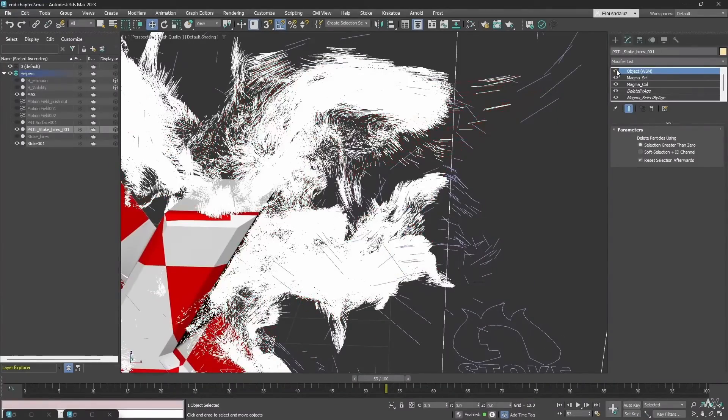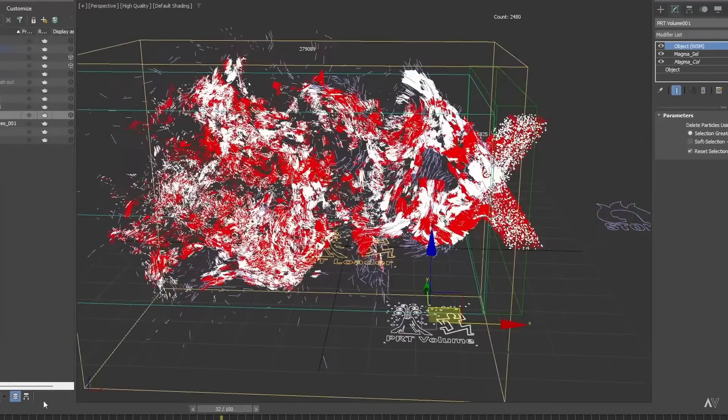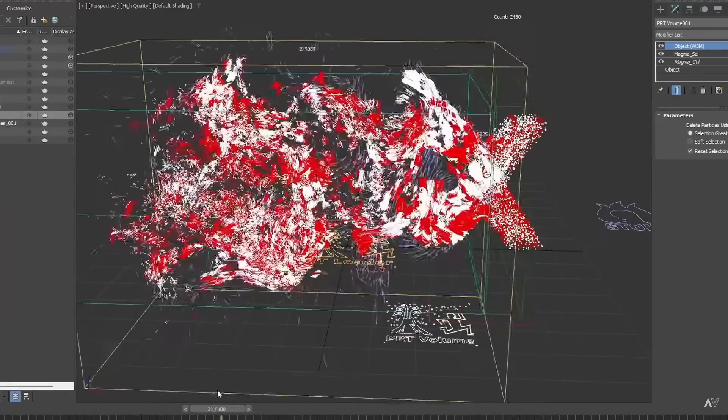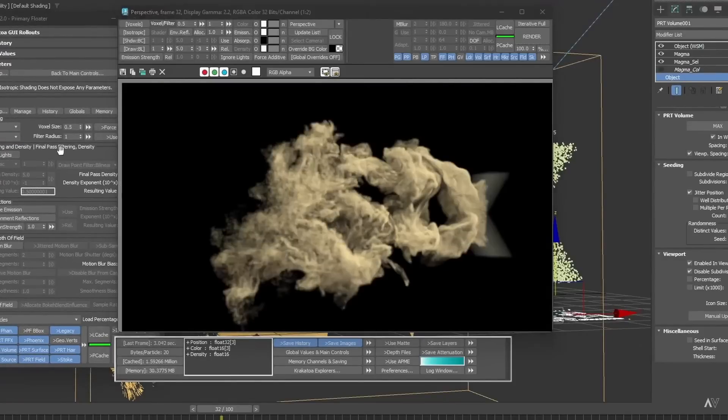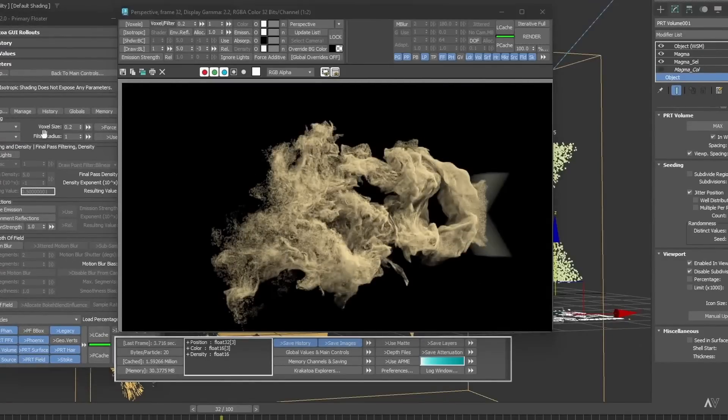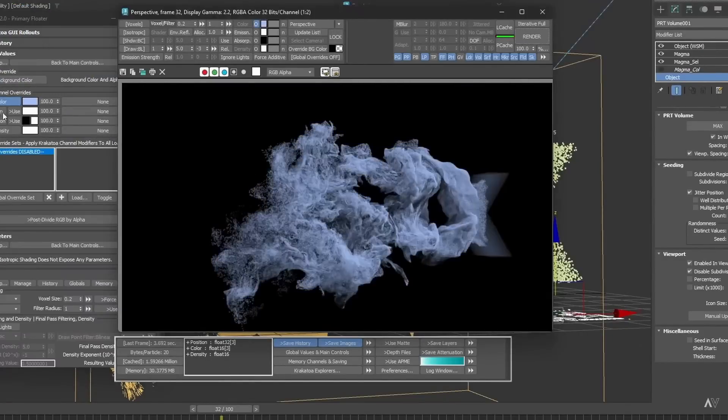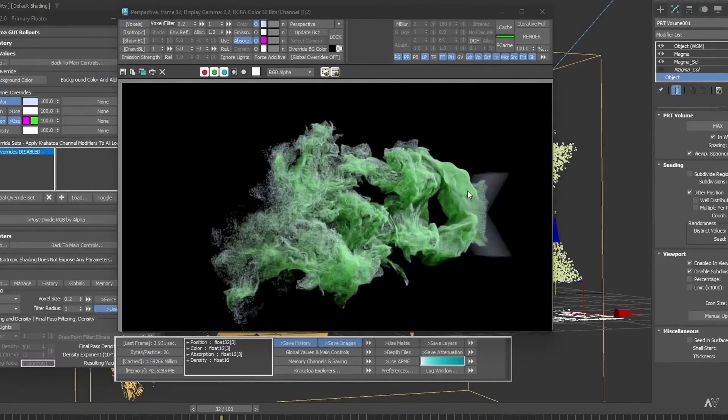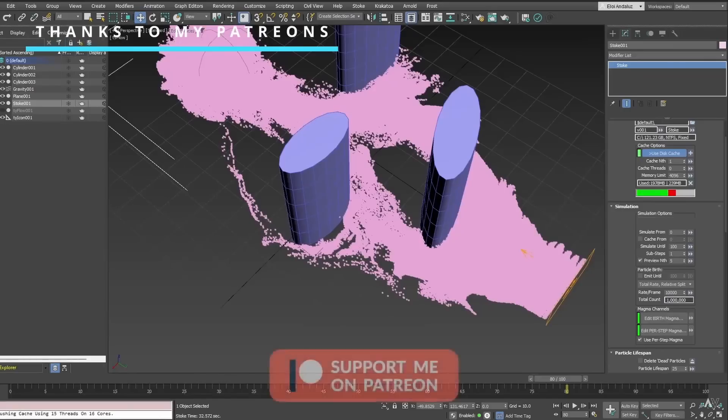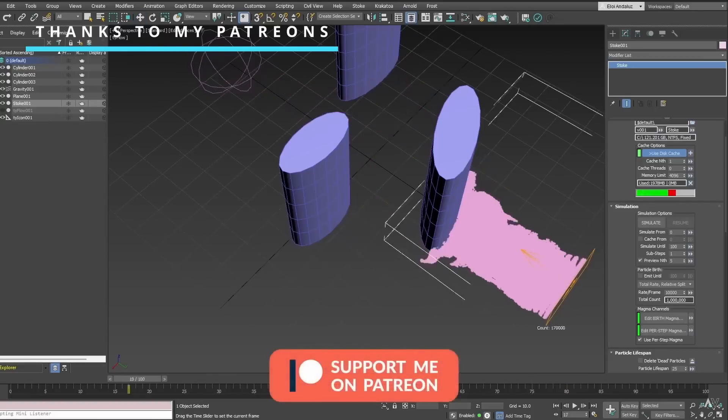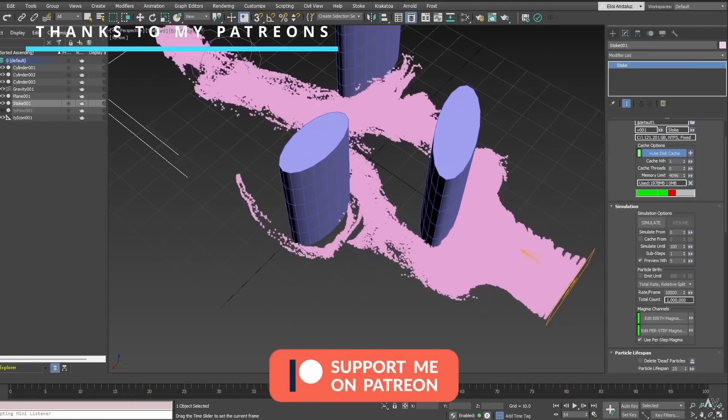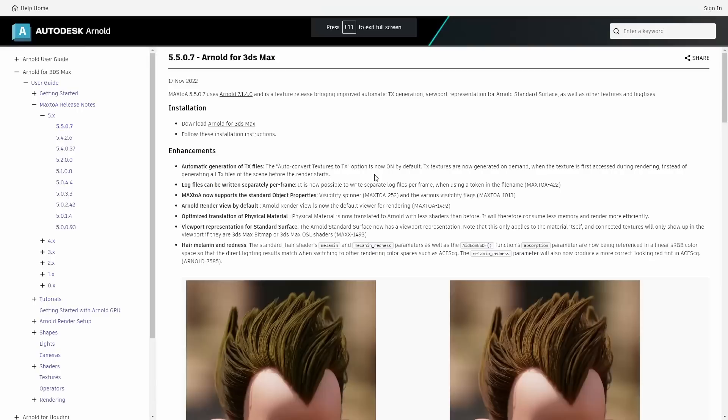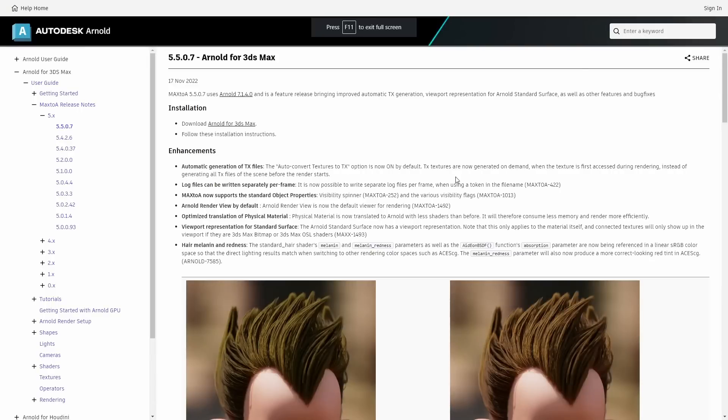We will go deeper into Magma Flow, into rendering with Krakatoa and how you can use it together with tyFlow or Thinking Particles to create cool effects together with Stoke and Magma Flow.